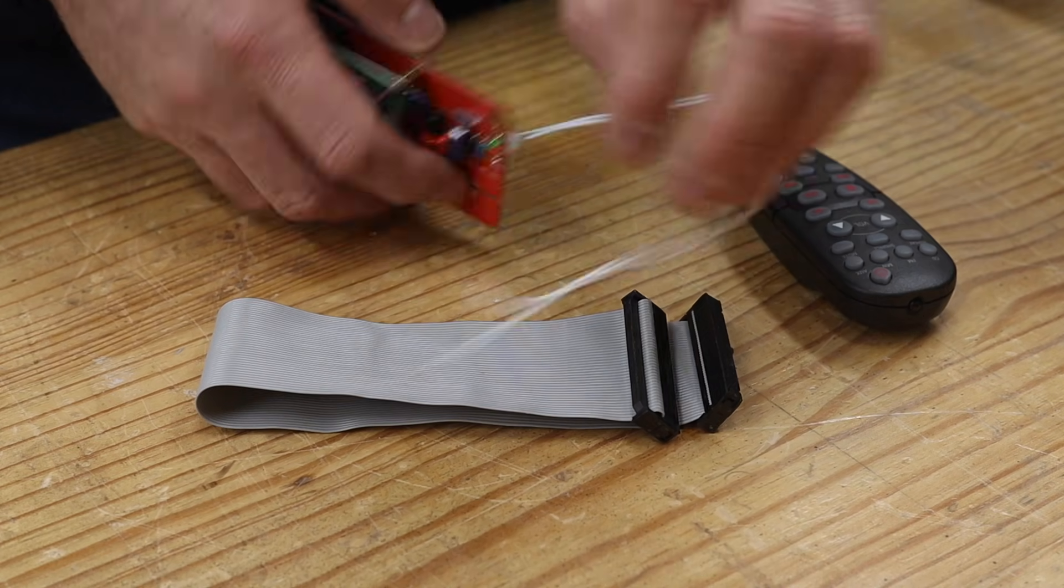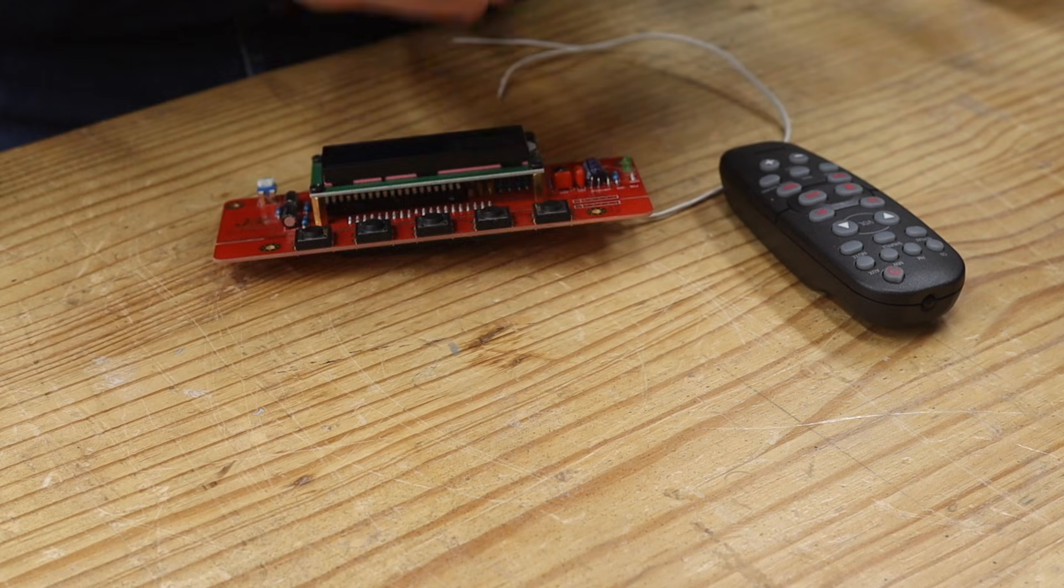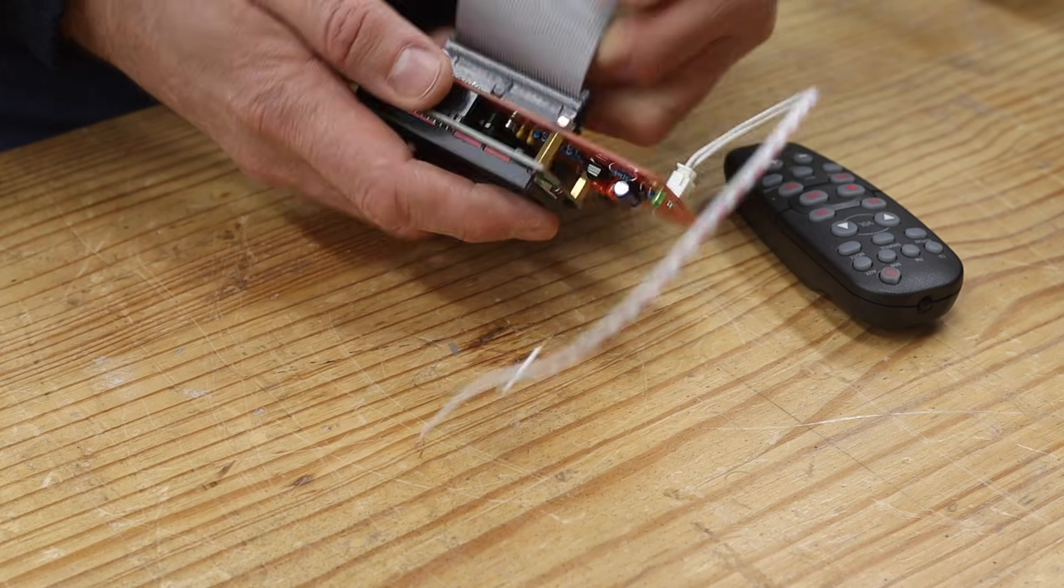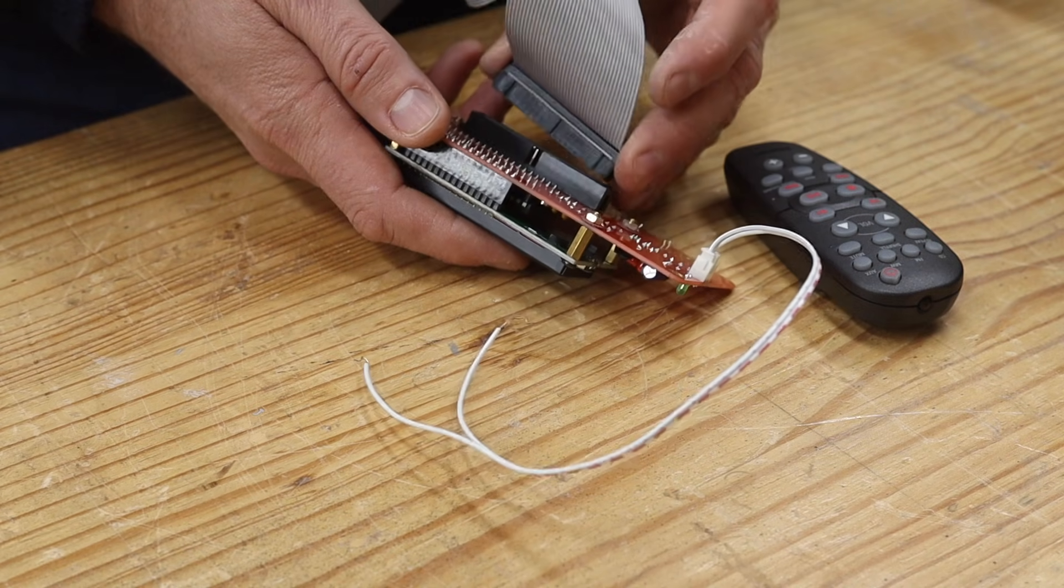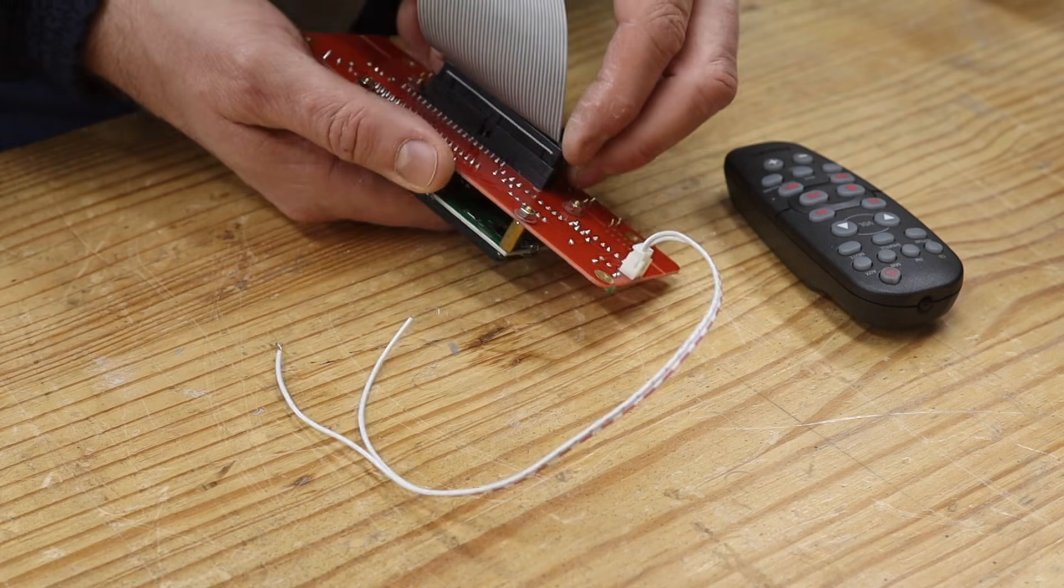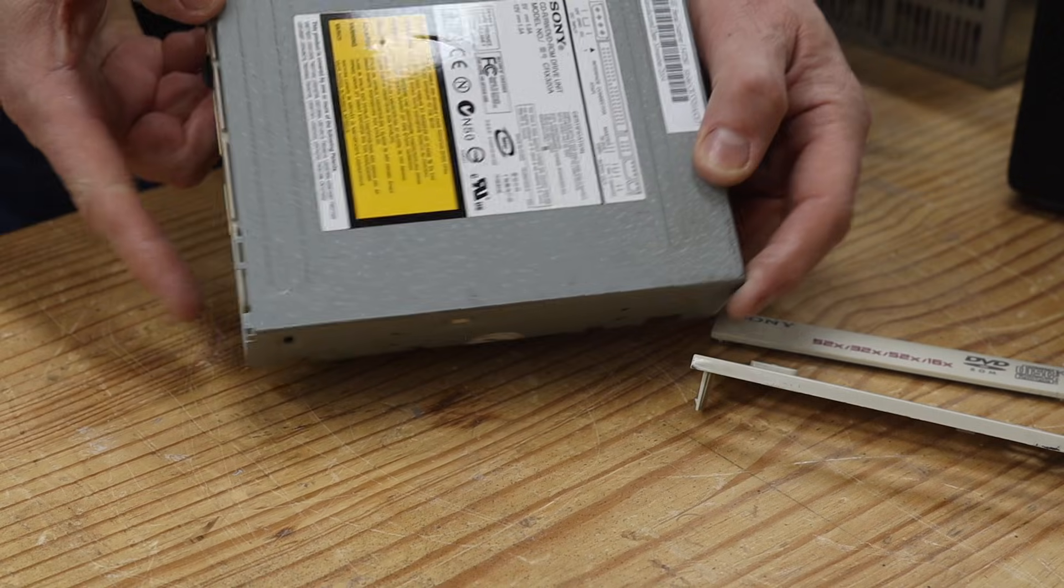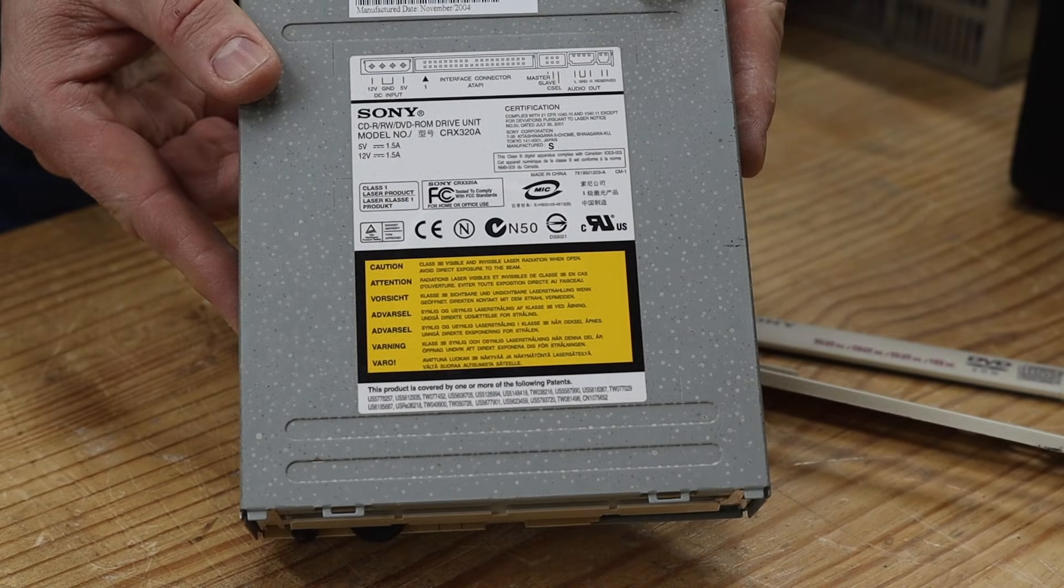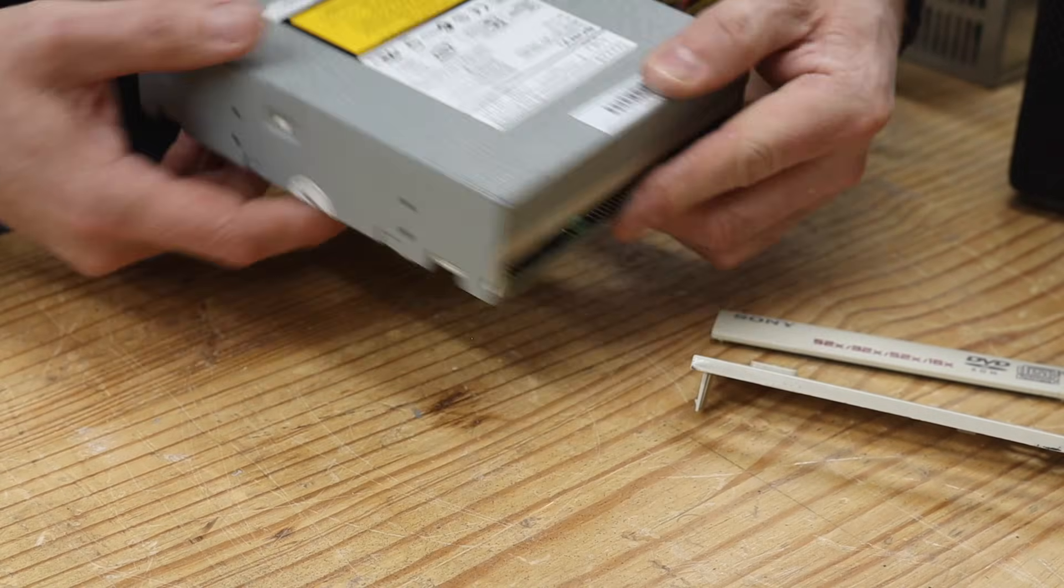The challenge is that there are not many new good quality IDE drives in production anymore. Most of them now use the more modern SATA interface. But going through my stack of some old computer parts, salvaged from PCs long forgotten, I found a Sony DVD drive which still looked like it might be in good enough condition to work and hopefully will prove better quality than the cheap and few IDE drives that are produced nowadays.